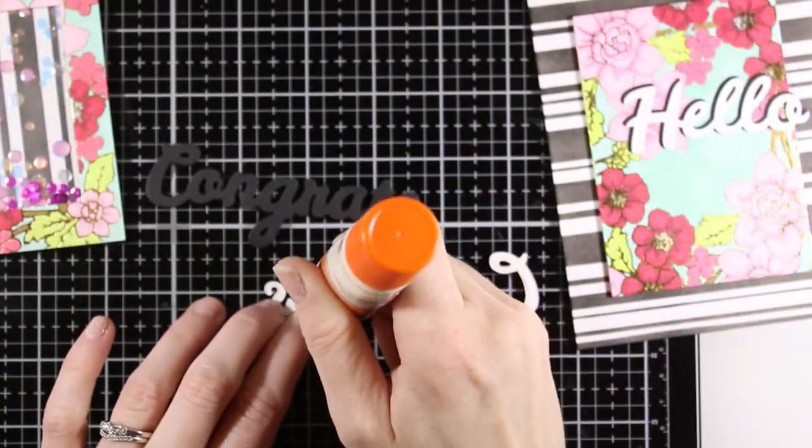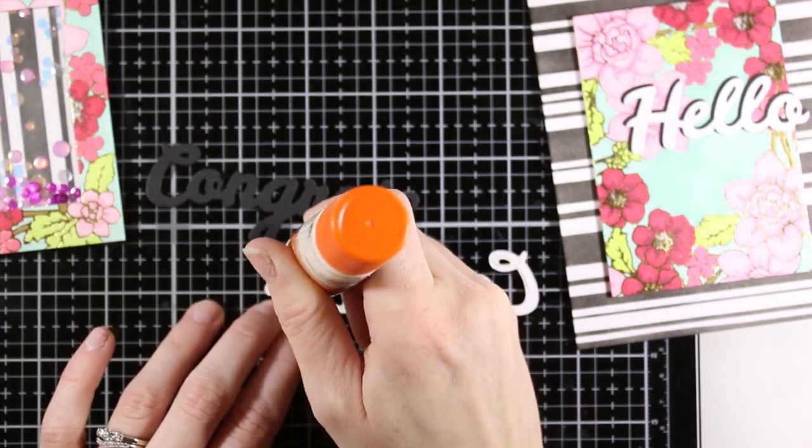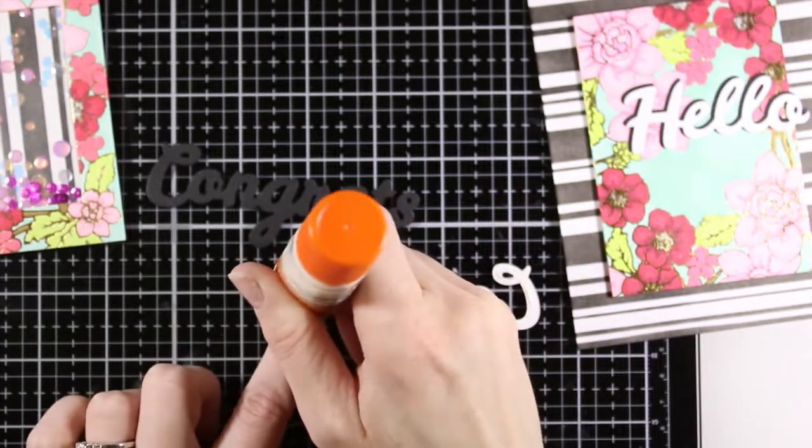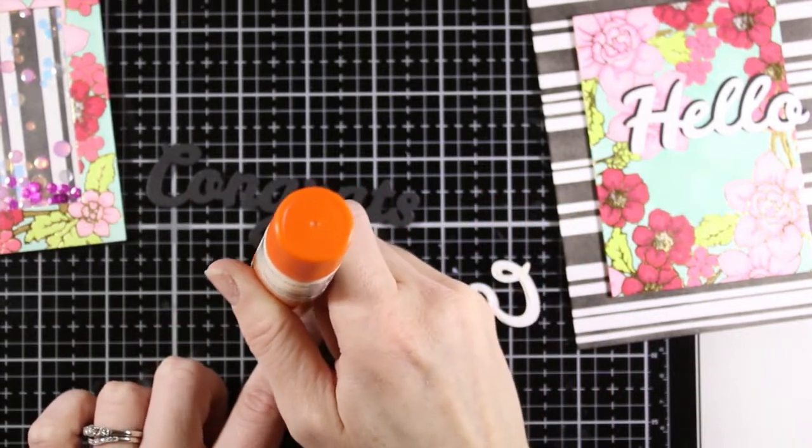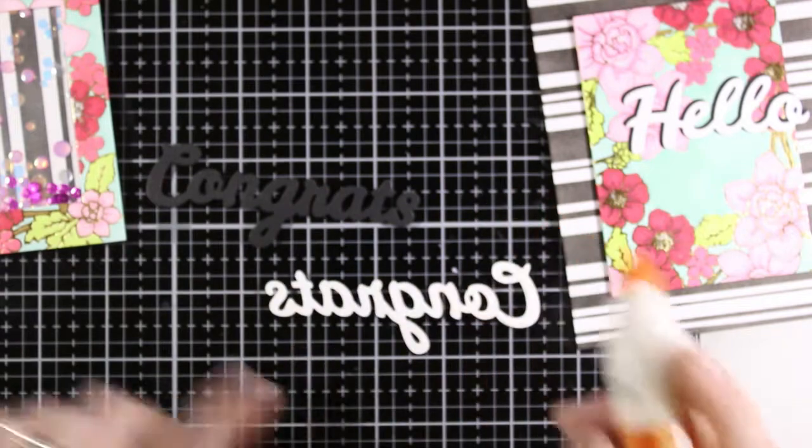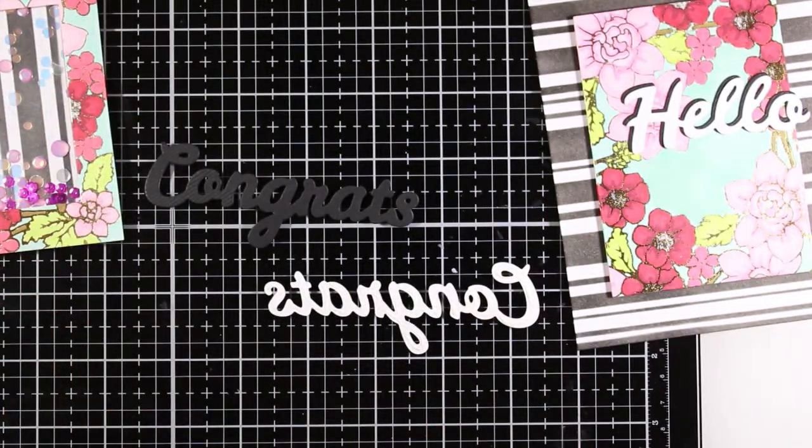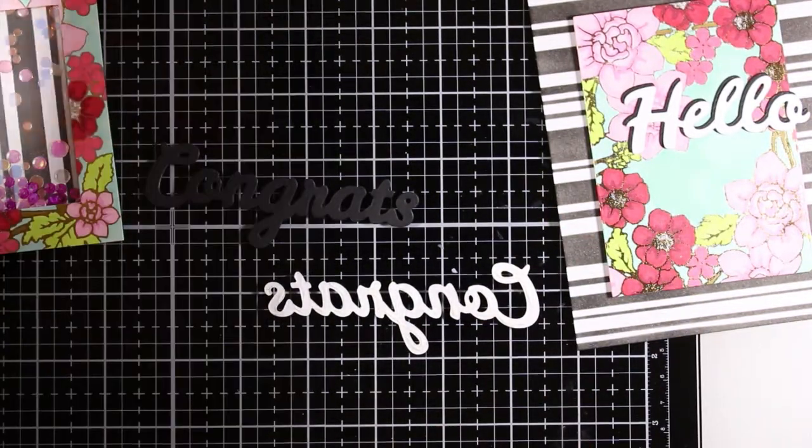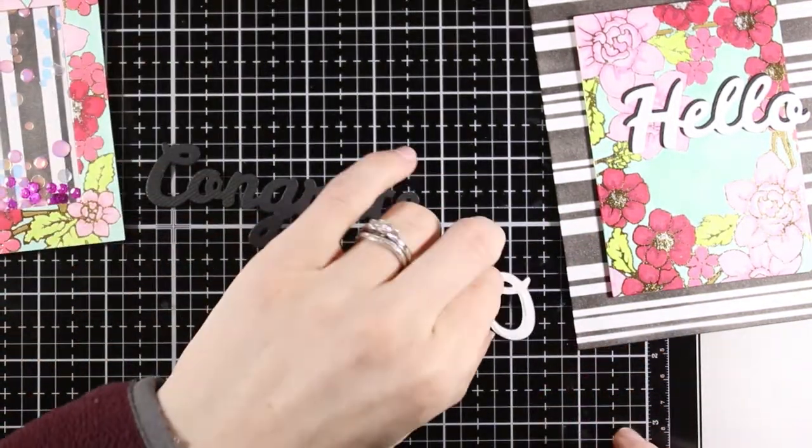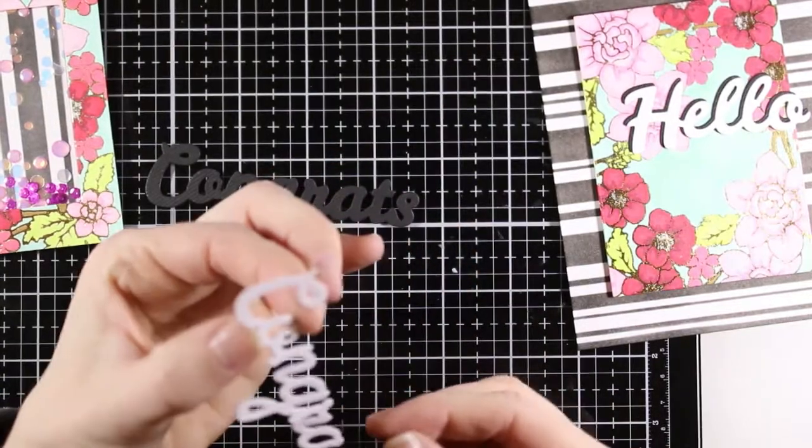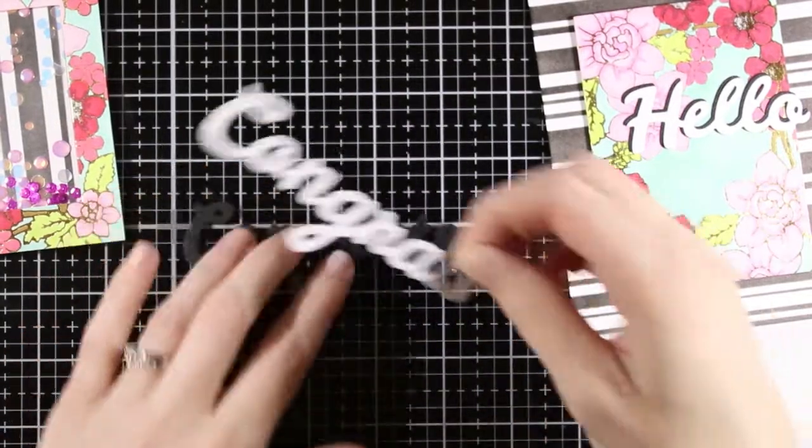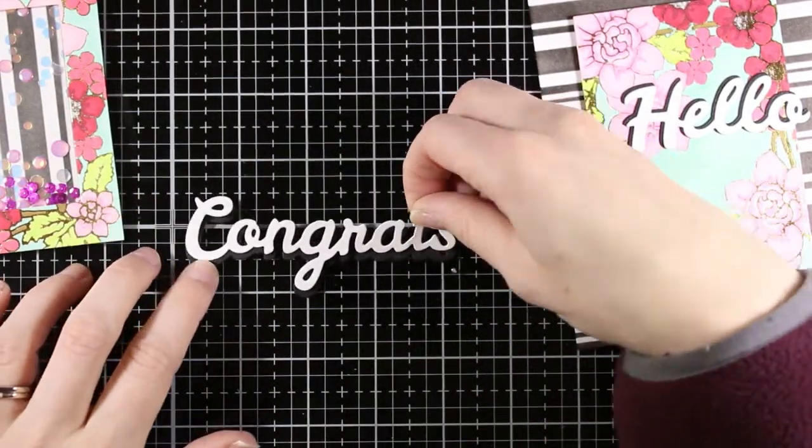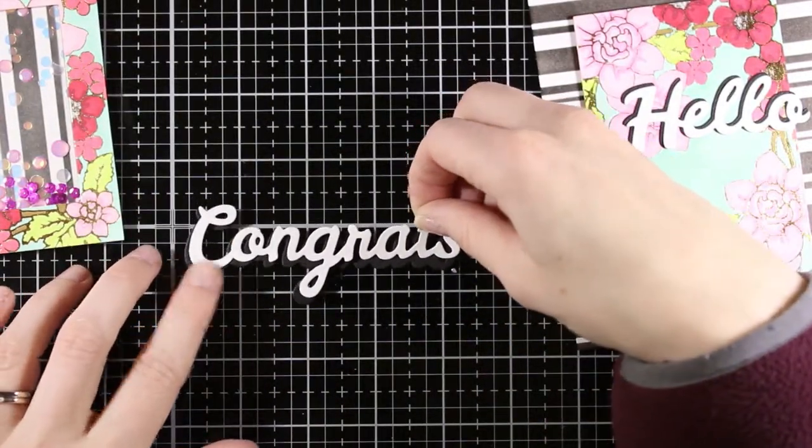And I think all of these cards just came out really fun. So you can do any kind of cards you want and then use these sentiments to just slap on a sentiment quick and easy. You can use these sentiments to make your own background and really make them the focal point. So there's a lot of fun things that you can do with these bold type dies from Spellbinders.